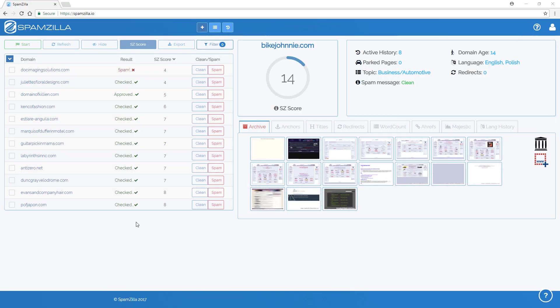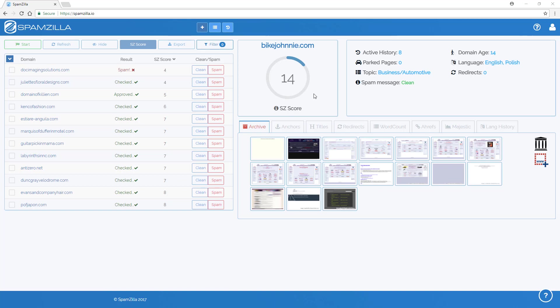We created a cleanliness score called the Spamzilla score or SZ score, which is displayed here or in this column. Now the Spamzilla score, the purpose of it was to establish a single metric to measure how clean each domain is.